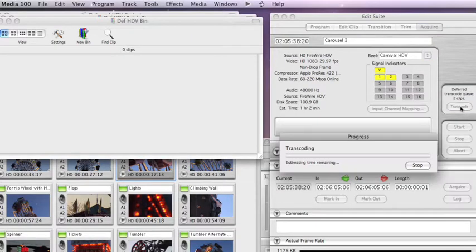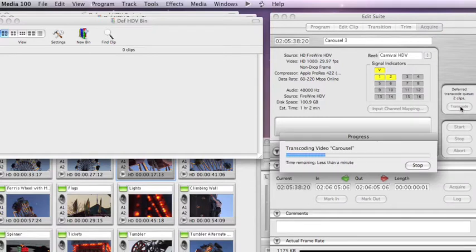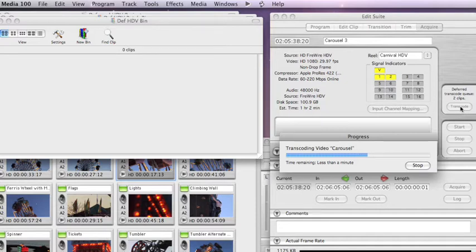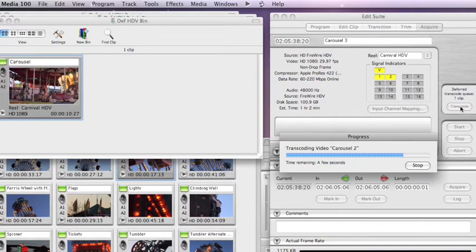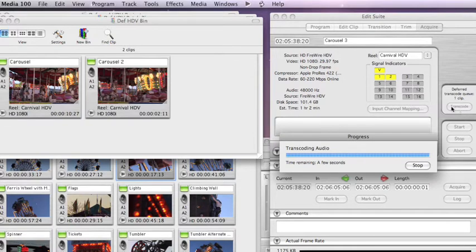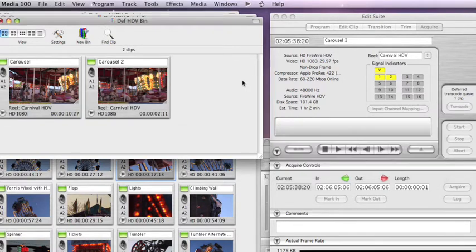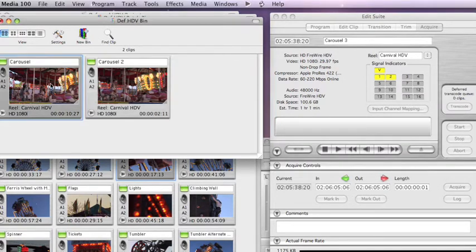So we hit the Transcode button, and now that process happens. So we've captured the media. We've captured the HDV stream. And now, after hitting the Transcode button, we're transcoding it to the codec of our choice. In this case, I'm coming into the Apple ProRes 422 codec. And there are the clips in the bin. And they're done.